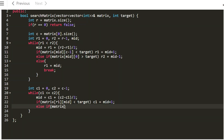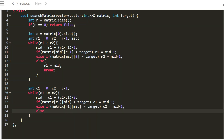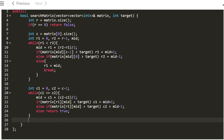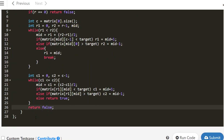Else if matrix[r1][mid] is more than the target, then c2 equals mid minus 1. Else, if neither condition satisfies, that means it is exactly equal to the target, so we return true. If the loop exits — meaning c1 has become greater than c2 — we did not find it, so we return false.